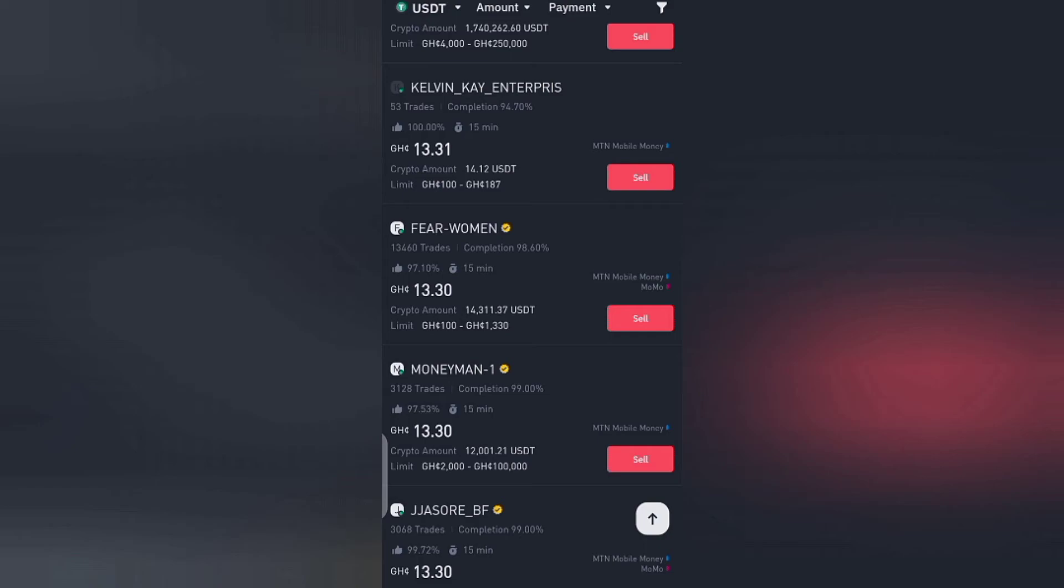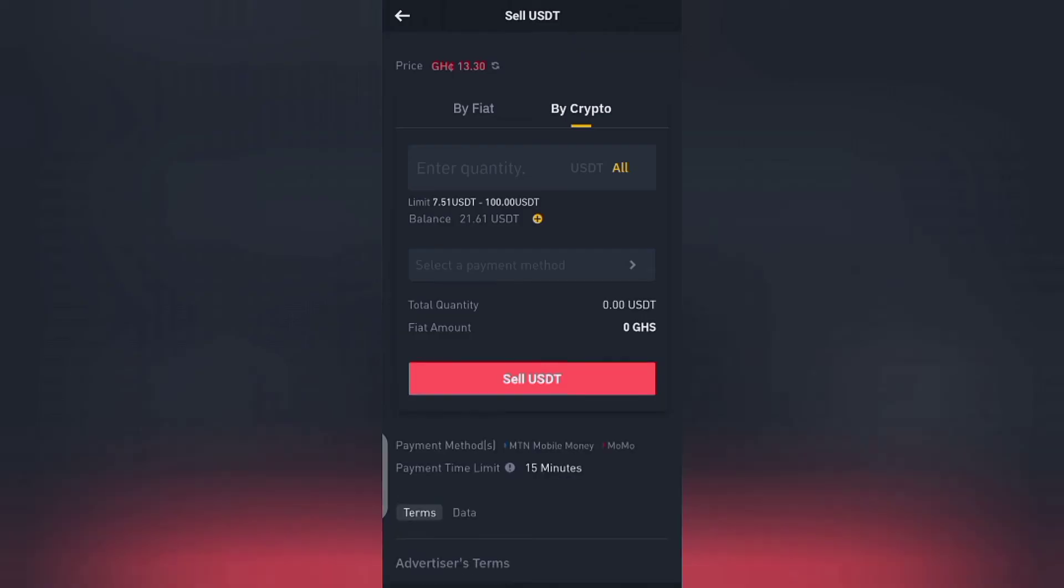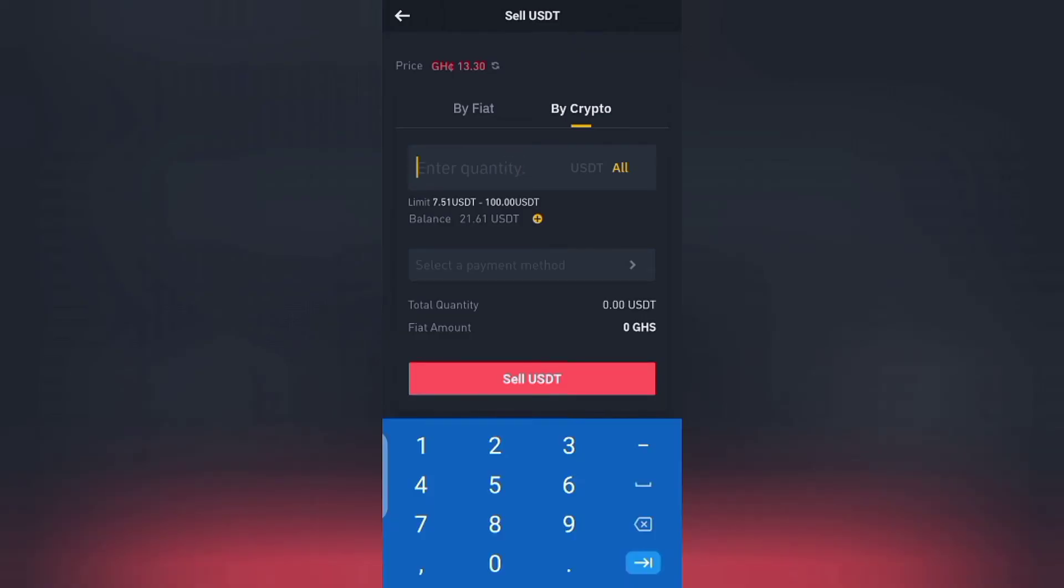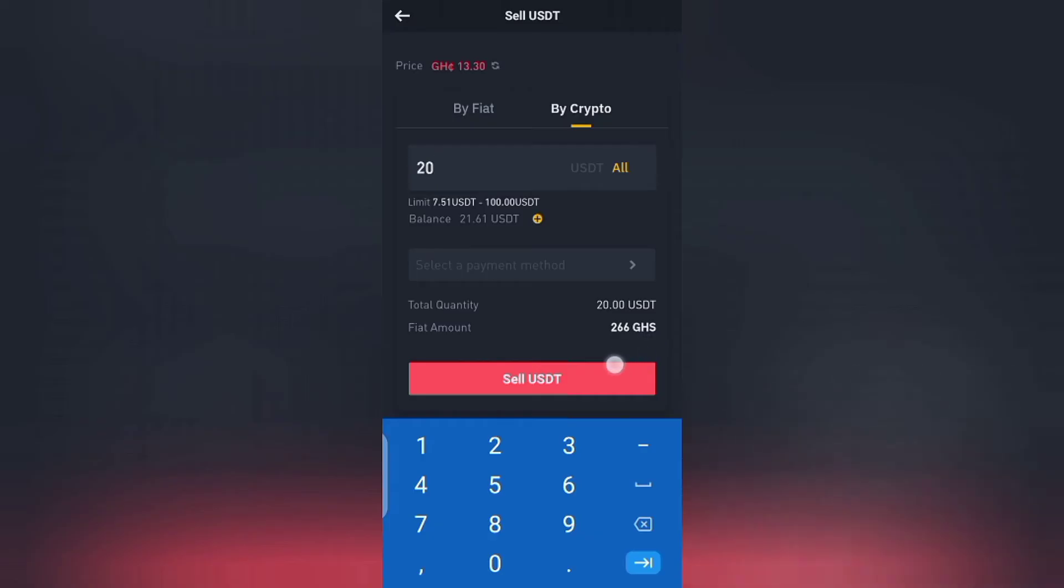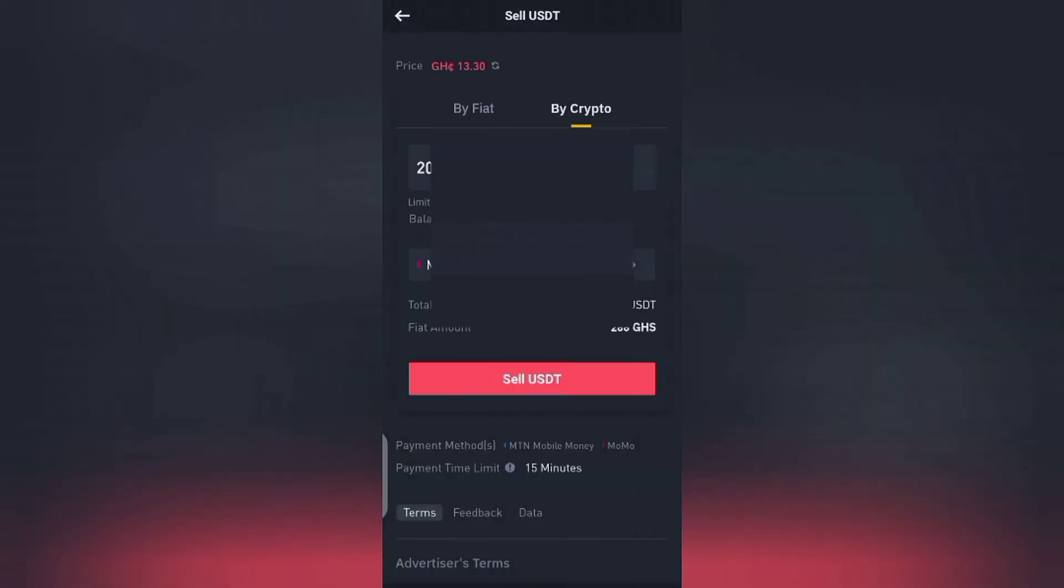So basically what I'll do is tap here, tap on the sell. So if I tap on sell, I'll put here $20. So $20 will be equal to 266 Ghana cedis. Charlie, the dollar is going up. So now what I'll do is come here and put in my payment method, and come here and tap on sell.